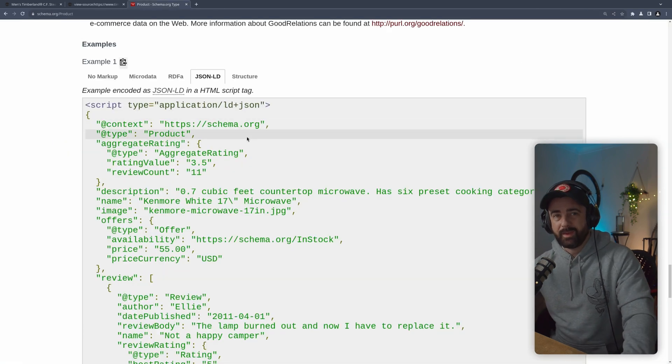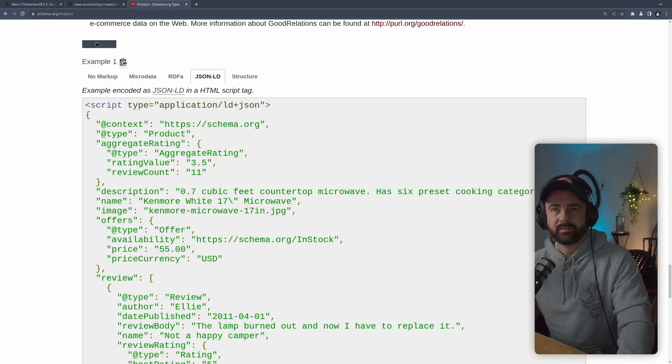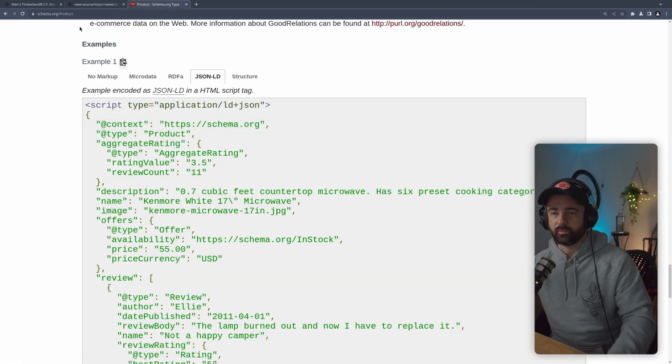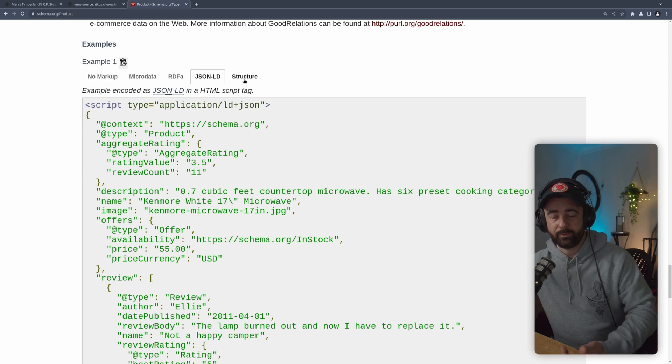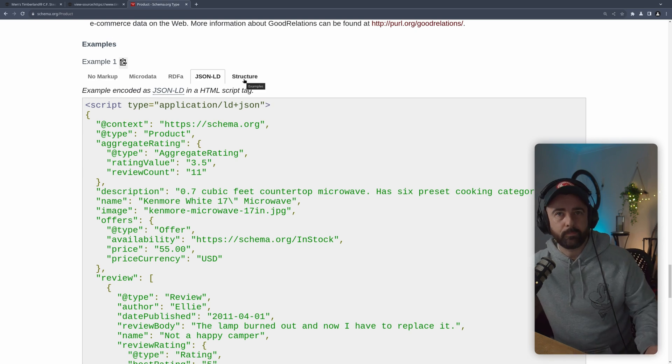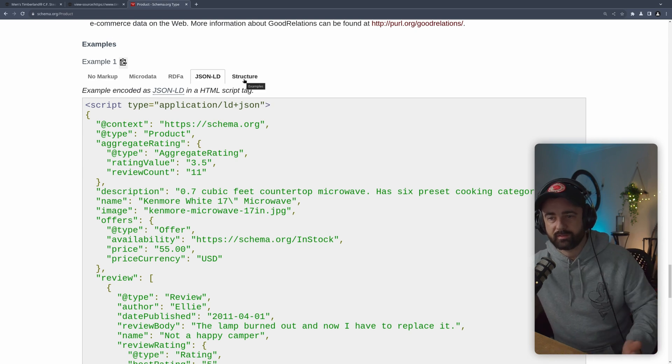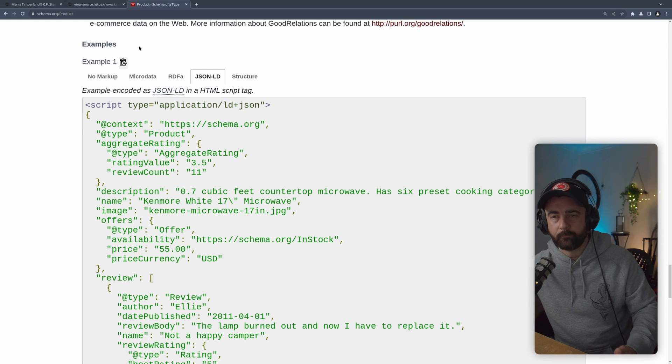What this basically means is that we can use one scraping script to actually pull this data from both of these sites, because they do this in the same way.